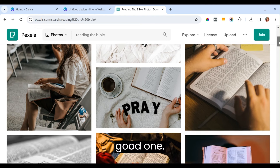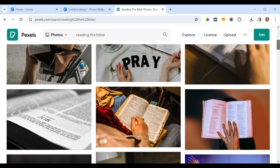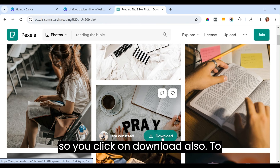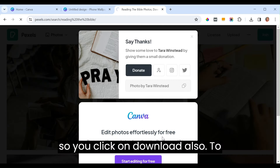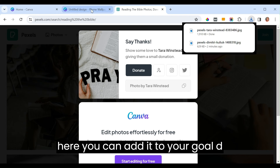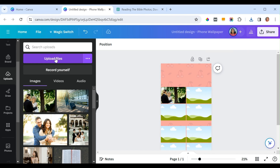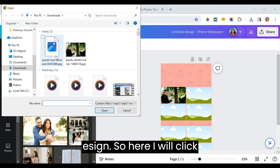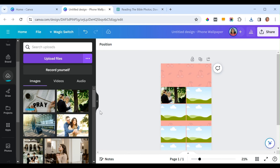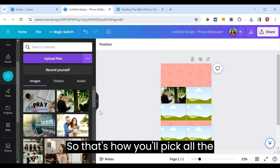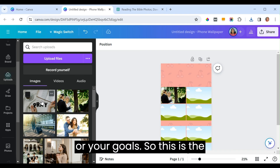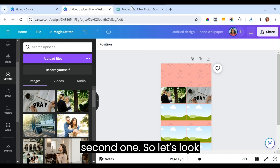Find a picture you like on Pexels, click download to take it to Canva where you can add it to your goal design. That's how you pick all the pictures you need for your goals.